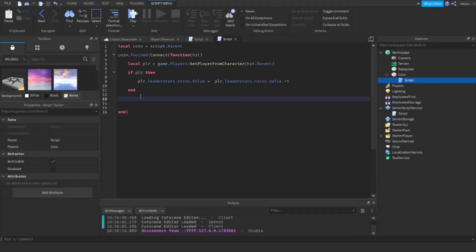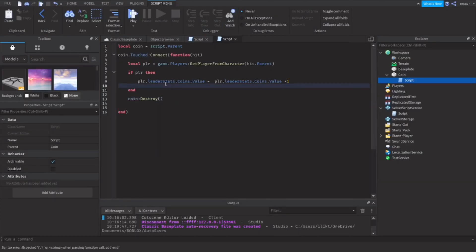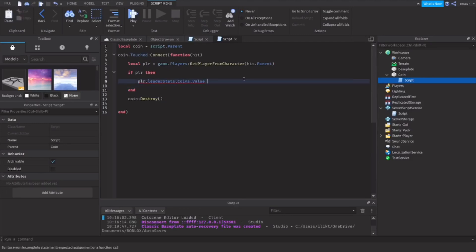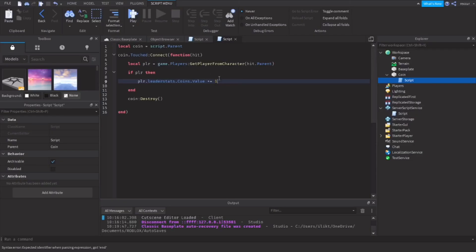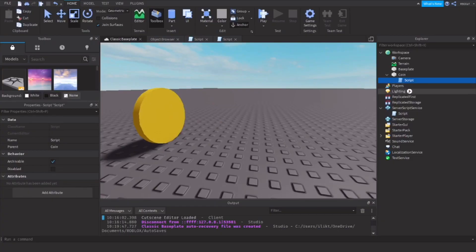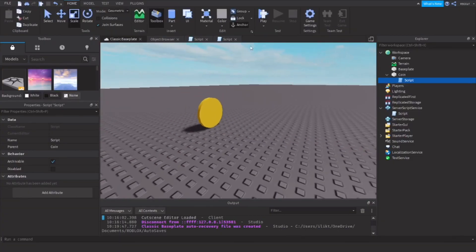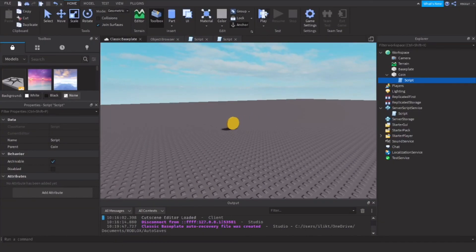We'll just do coin:Destroy(). So we gave the player a coin. What you can also do instead of this, maybe this is too long, maybe you don't want to keep copying and pasting, you can do plus equals one. So it gives one to the value of the coins, which is basically the amount of coins, essentially. I think this is perfectly okay. Let's test this out.